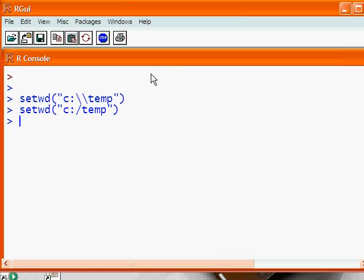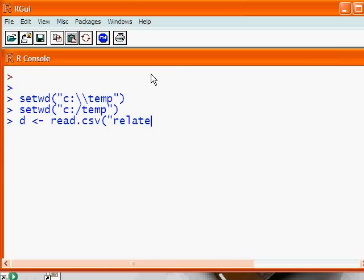Now we need to read in that data frame from the CSV file. You can use any file name you want for the data frame. I usually use D, because it's easier to type. And so let's read CSV, and we call this related.csv.